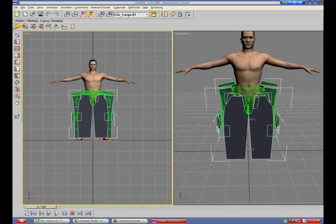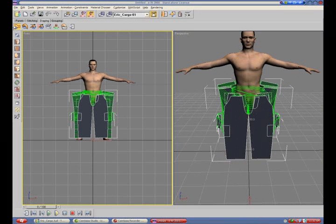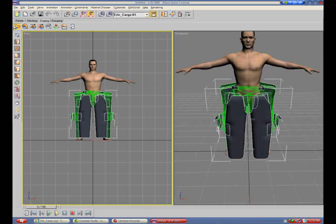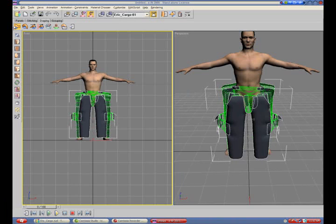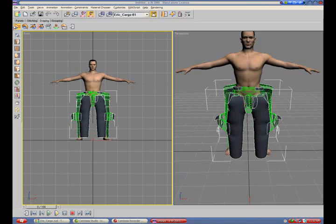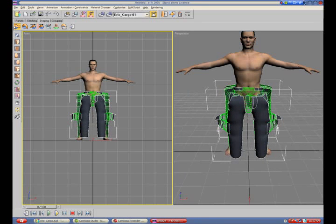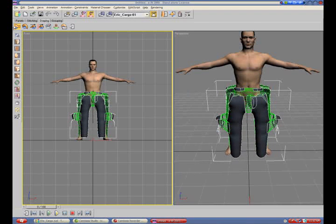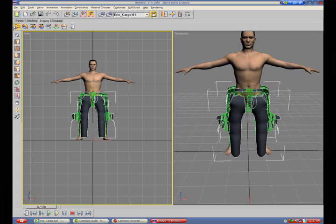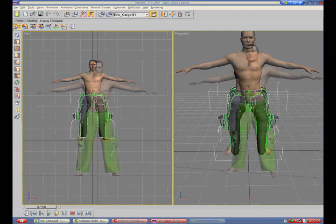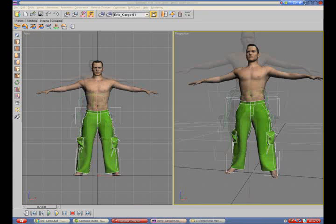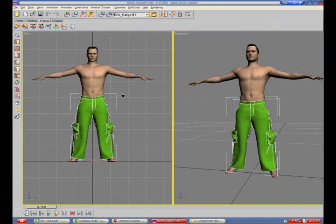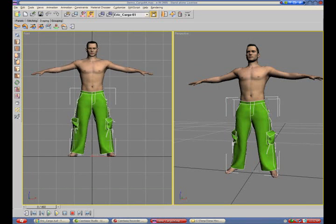Once stitching is completed, we will now drape the garment onto the body. This will take a few seconds and you can see all the panels coming together and all the stitch lines closing up. When this is complete, we now have a final draping.